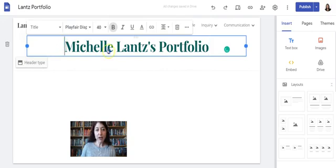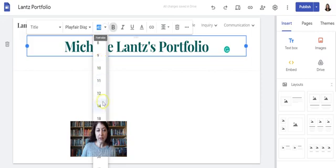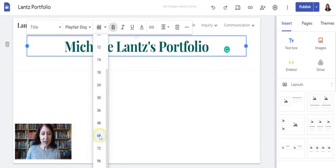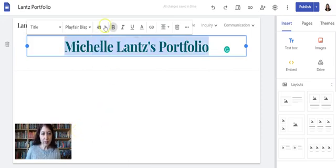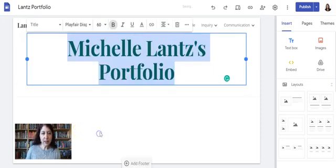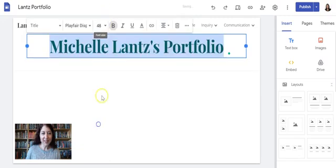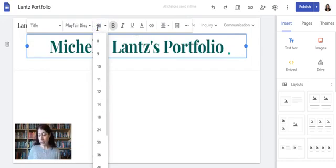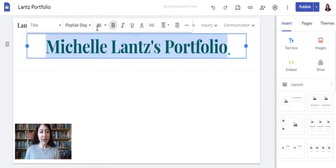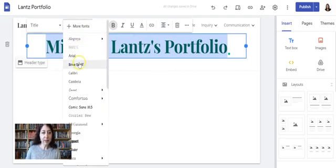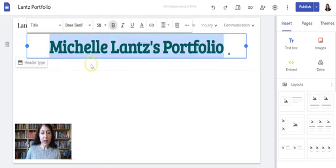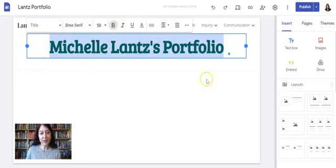Now it all fits on one line. I can also change the size by selecting my text and changing the font size to make it larger or smaller. If the available sizes like 48 and 60 aren't quite right, I can just type in the size and hit Enter. I can also change the font to whatever I'd like — there are lots of options here for text in Google Sites.